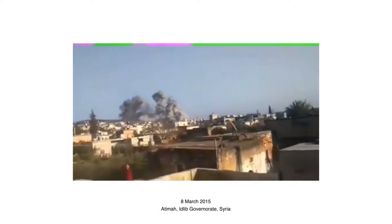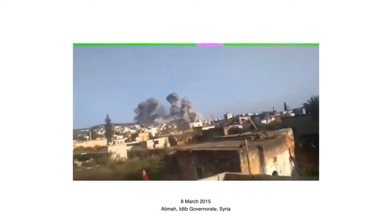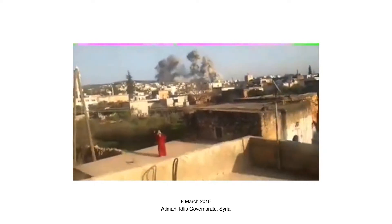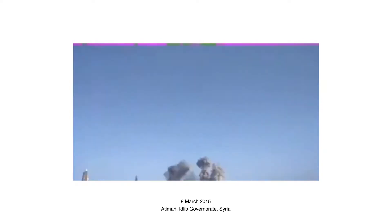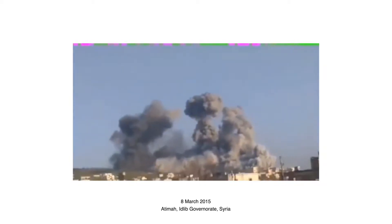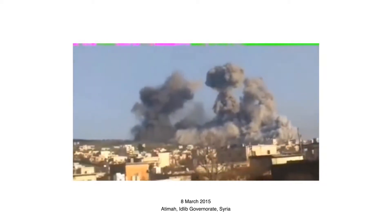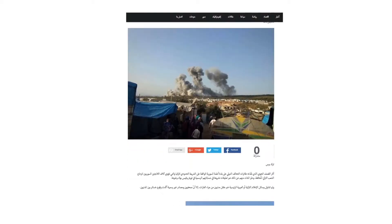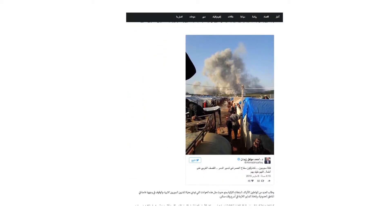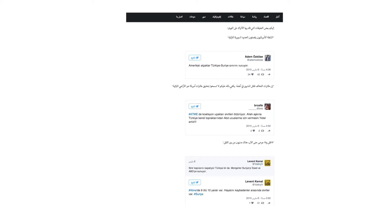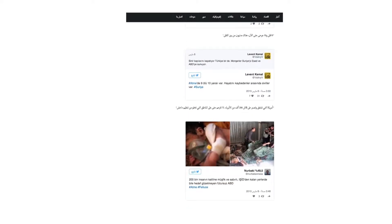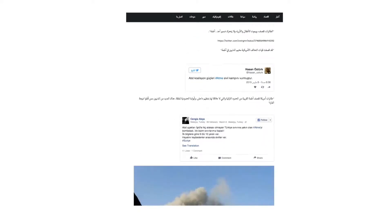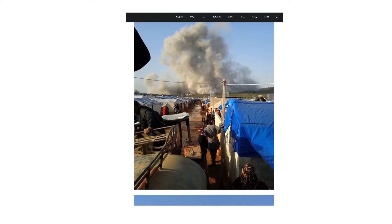This film illustrates three airstrikes which took place on March 8th, 2015, between the town of Atima in Syria and the displaced person camp of the same name, both abutting the Turkish border. Several people in the camp photographed the bomb cloud shortly after the strike and uploaded their images on Twitter. The multiple perspectives allow us to investigate this event.